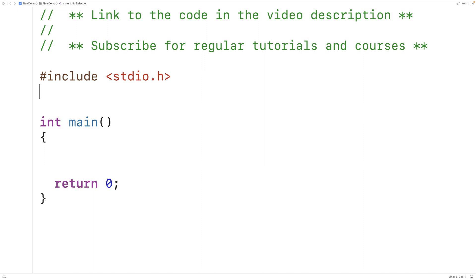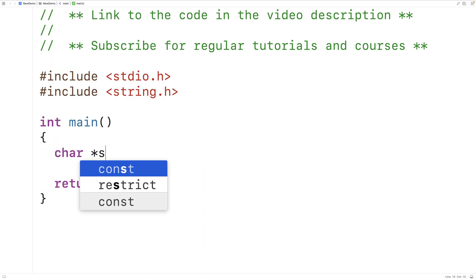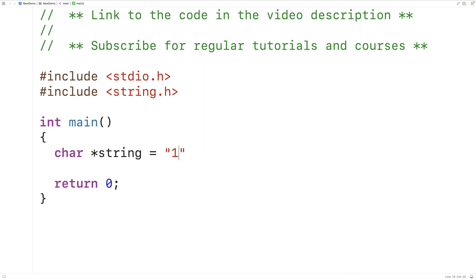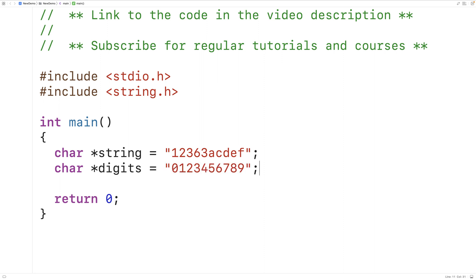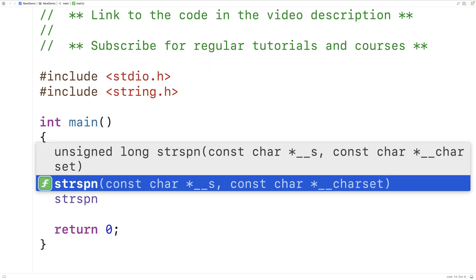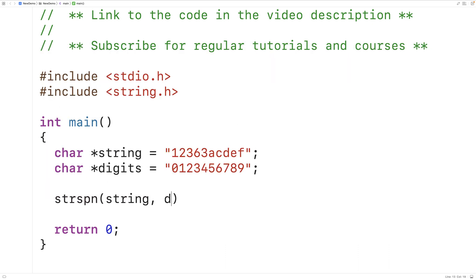The function is included in the string library, so the first thing we'll do is include the string.h library. The function is passed two strings as arguments and it returns the length of the initial substring of the first string made up entirely of characters found in the second string. After making the first string, we'll make a second string called digits containing the digits from 0 to 9, then call strspn passing it string and digits.